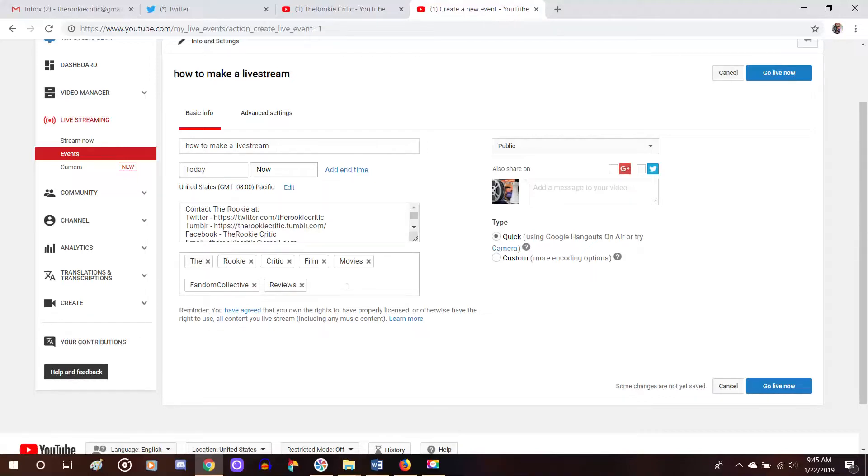And then the section down here is for putting in your tags. Now tags allow people to find your videos easier. They come up under the words that are searched under them and are just a little easier way for people to find your video.